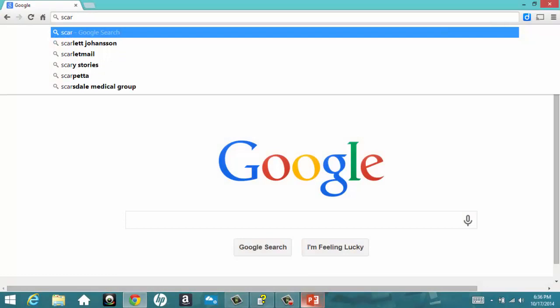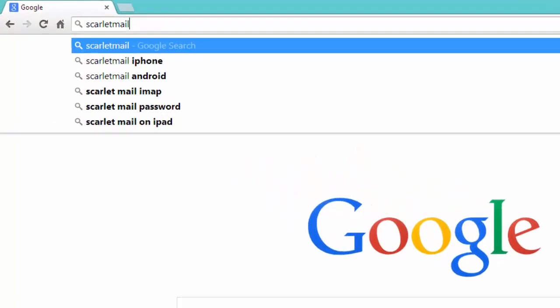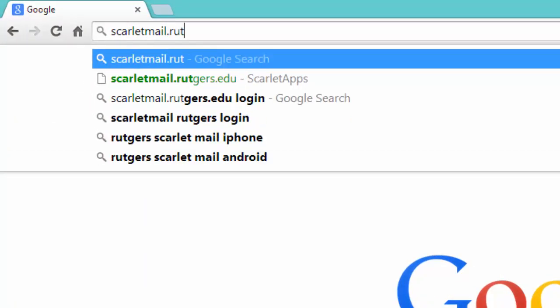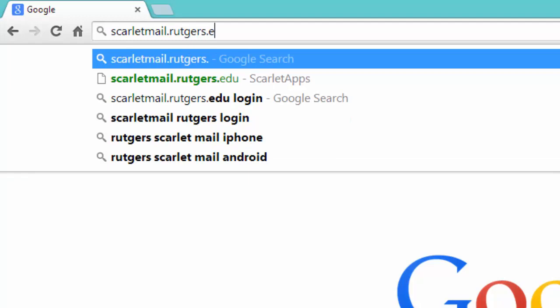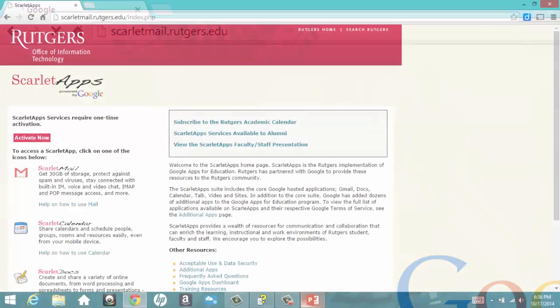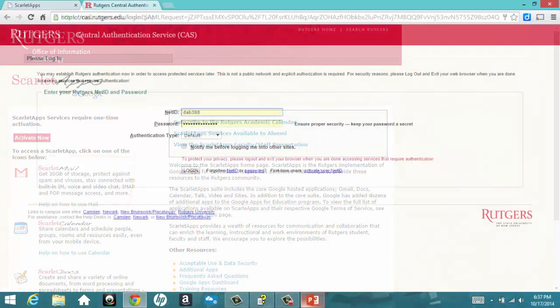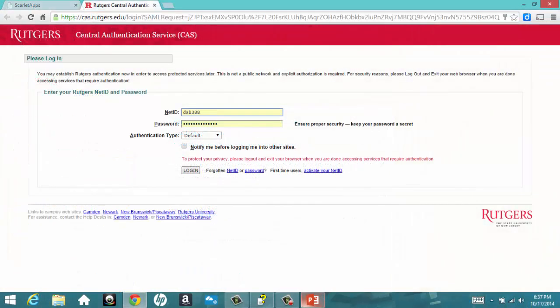If you'd like to use your Rutgers account, log in to your Scarlet Mail account by going to scarletmail.rutgers.edu. Next, click on your Scarlet Mail icon, and you'll be prompted to log in with your NetID and password.